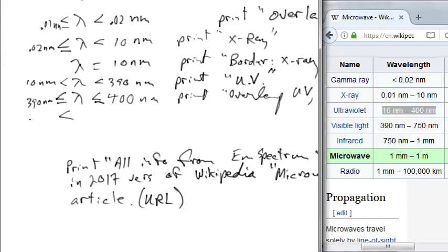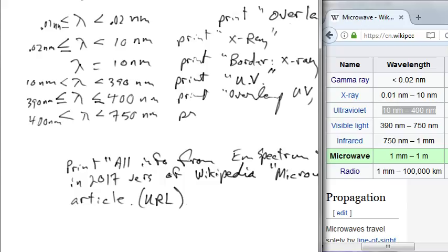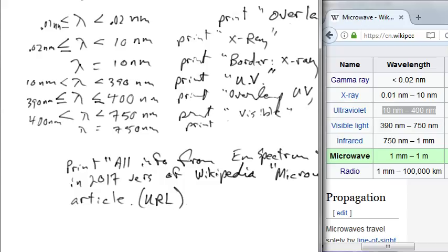If lambda is greater than 400 nm and strictly less than 750 nm, print 'visible'. If lambda equals 750 nm, print 'borderline visible/infrared'.